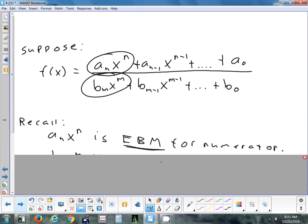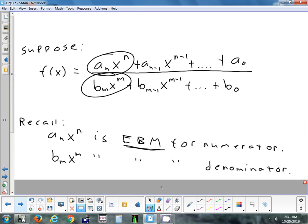Same thing in the bottom — the end behavior model for the bottom polynomial is just the leading term. b sub m would tell you whether the function is going to open. Positive coefficient, even exponent would have end behavior that looks like a parabola — up, up. Even exponent with a negative coefficient would be down and down. When you get into odd exponents, that's when you have one going up and one going down.